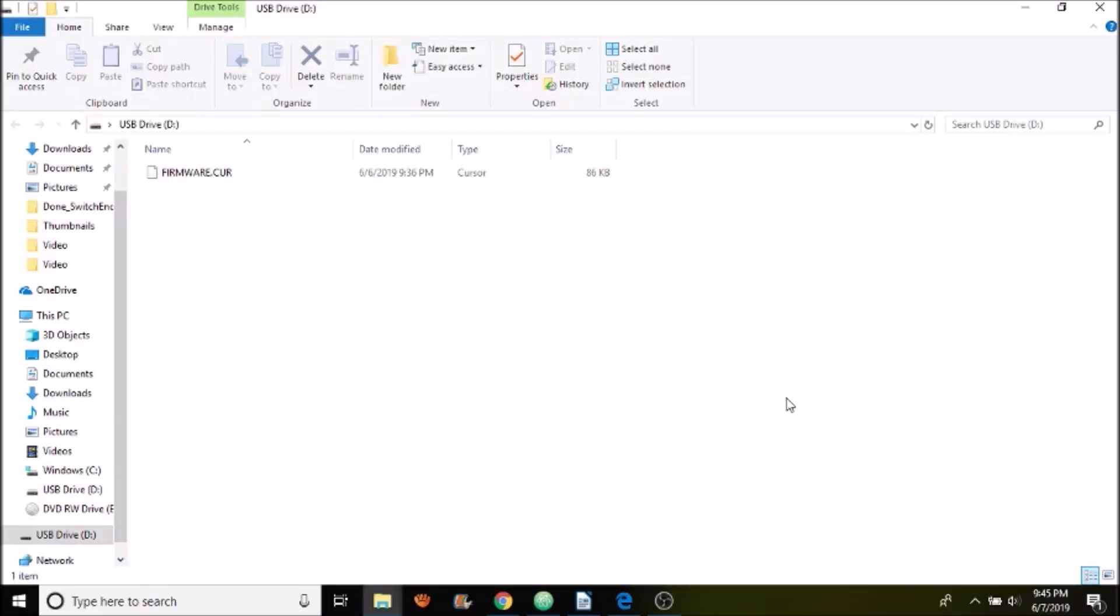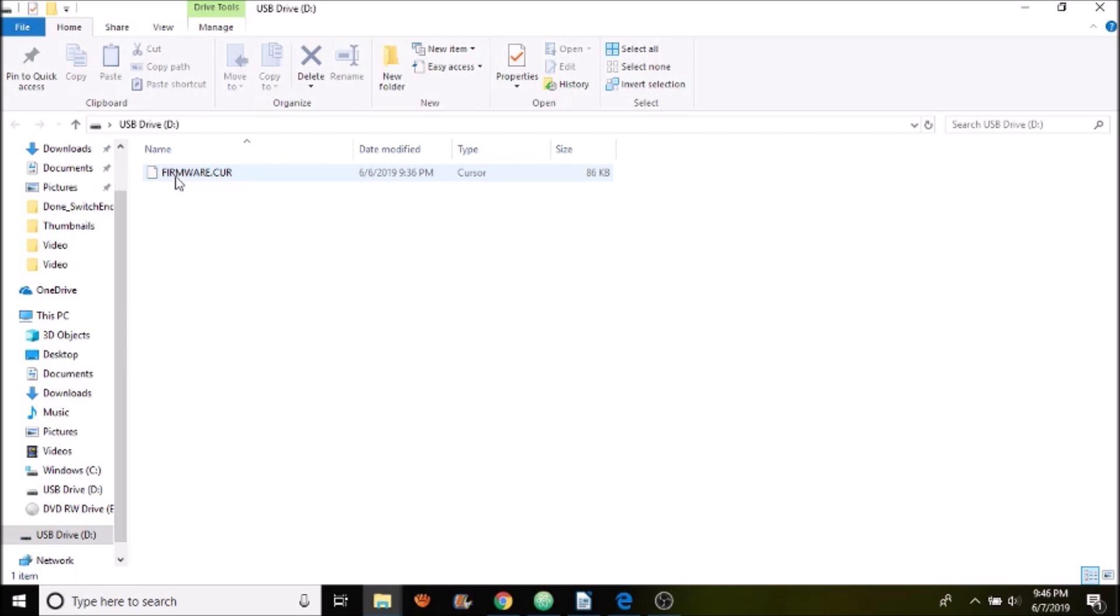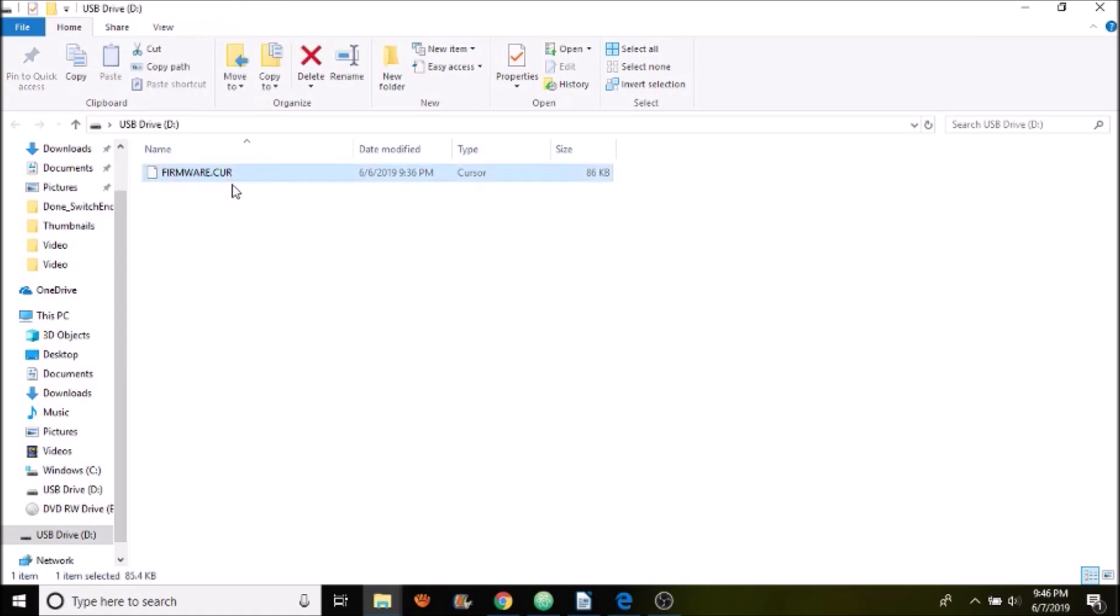Okay, now that we have the USB drive for the R version 1.3, you can see that it says firmware.curv. The reason that we can see the extension is because I've disabled the hide extensions in Windows 10 so that we can see this instead of just firmware by itself.